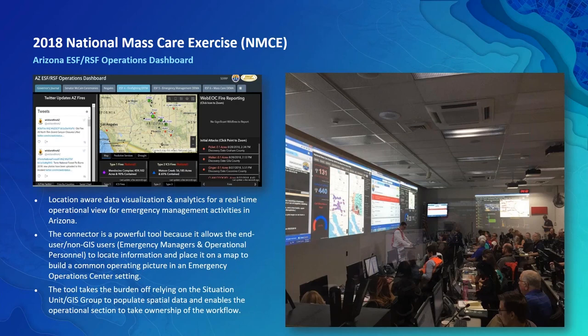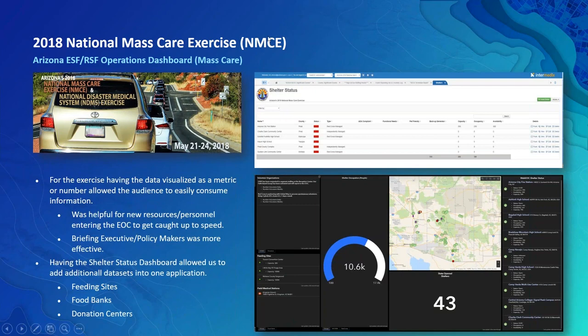Tying back to the mass care exercise: the top image on the right is the shelter management board already built in WebEOC. The bottom right is the dashboard. As soon as a point location is added, that information comes over and populates into the dashboard in the bottom right corner. Having this solution has been a very powerful tool for briefing executive staff and policy makers — instead of giving them a static PDF document, you're giving them live, real-time data.